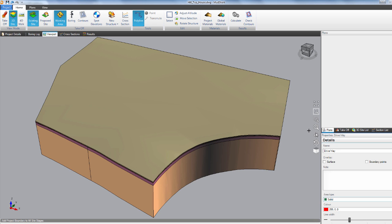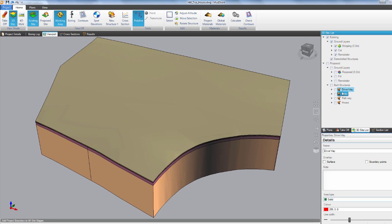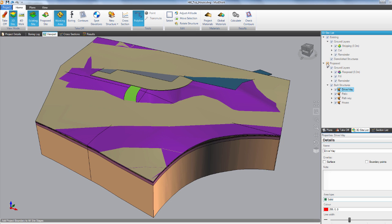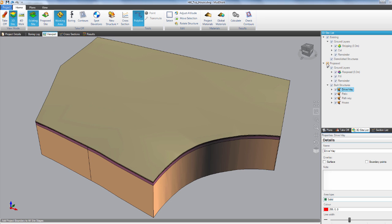Over here we have tabs including plans, takeoff, 3D site list, and section list. We can go to the 3D site list and if we want to export the proposed site and the existing site, we need to make sure they're both ticked like so. Now they're both visible on the plan.